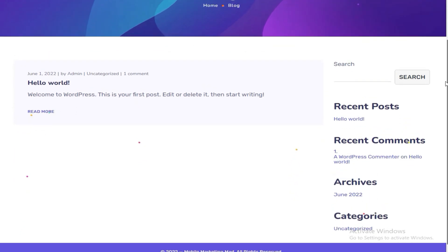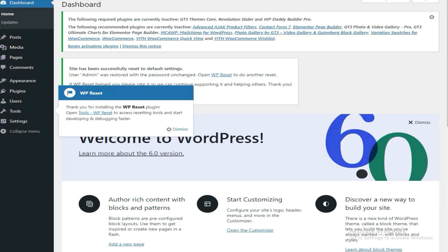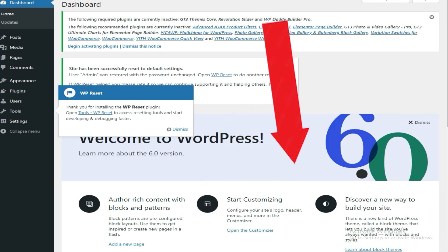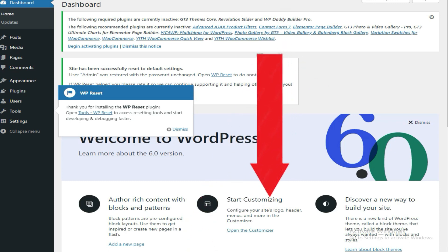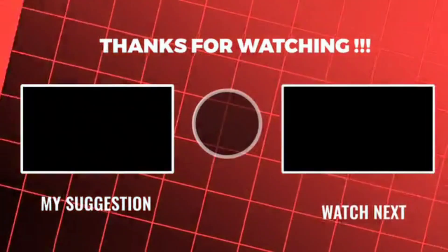My site has successfully reset. I'll now refresh the homepage. The site has been reset guys — this is how it looks right now. That's all I had for you in this video. For more WordPress tutorials, just make sure to check the link in the description area below.